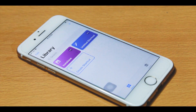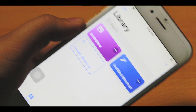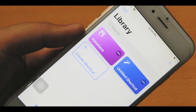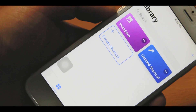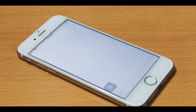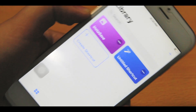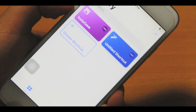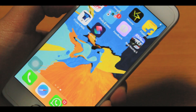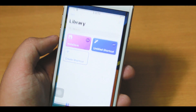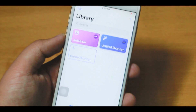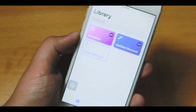All you need is the Shortcuts app by Apple — I think most of you have already downloaded it, but if you haven't, go into the App Store and download it. It's free. Then go ahead and use the link in the description below to download the shortcut called Insta Save. It's really simple and awesome.